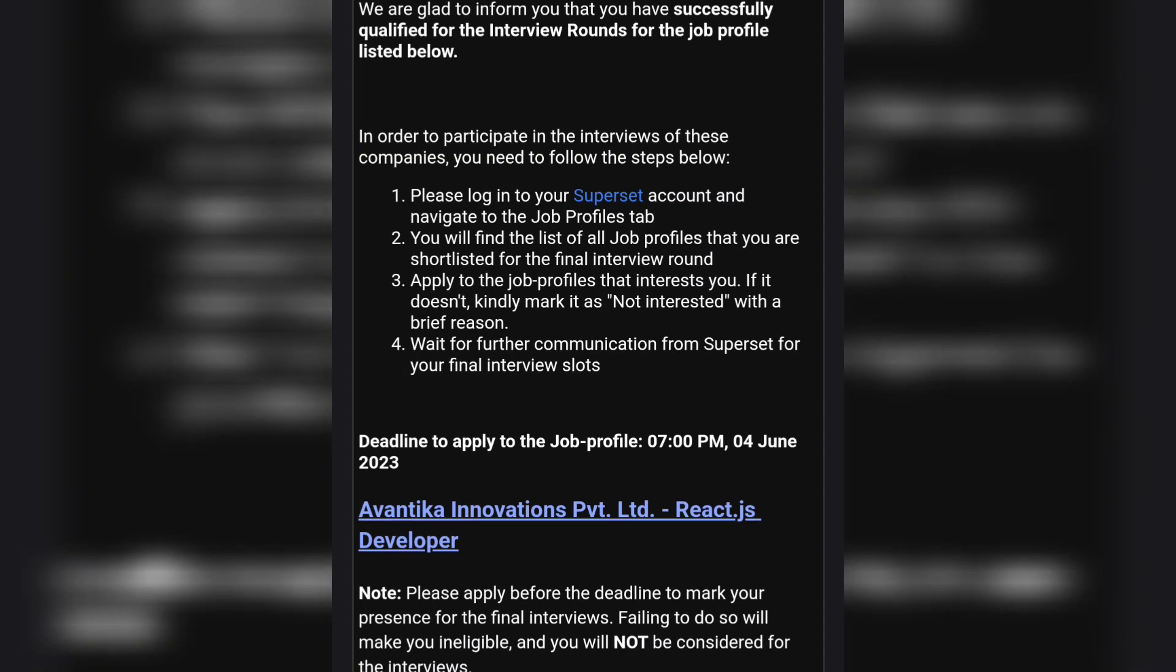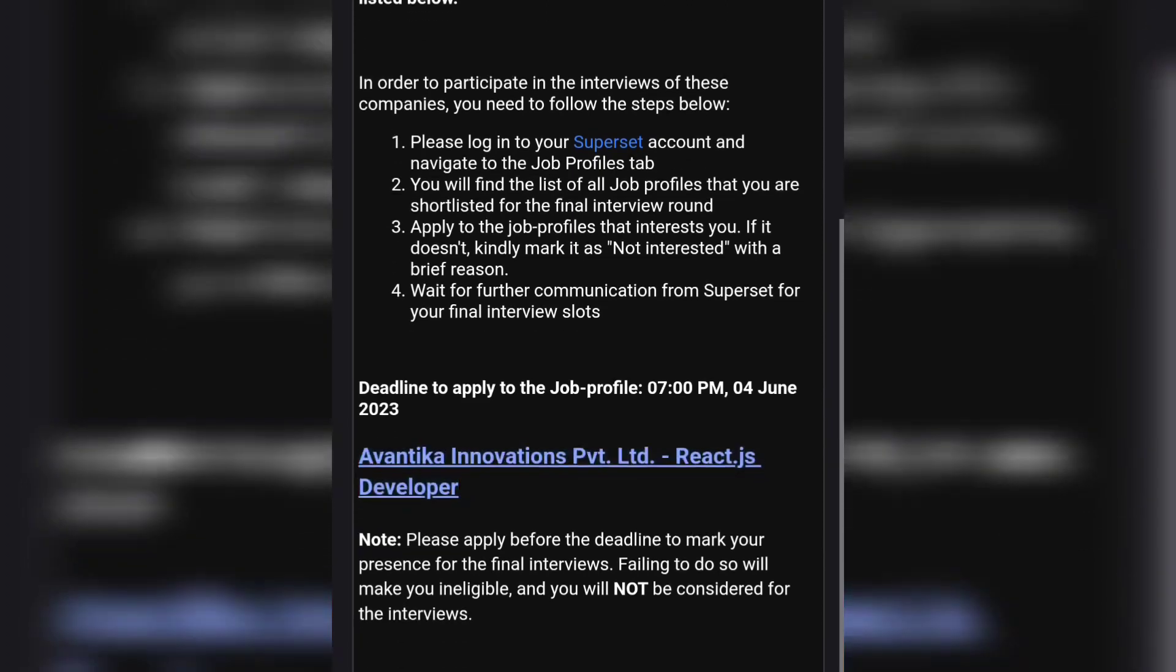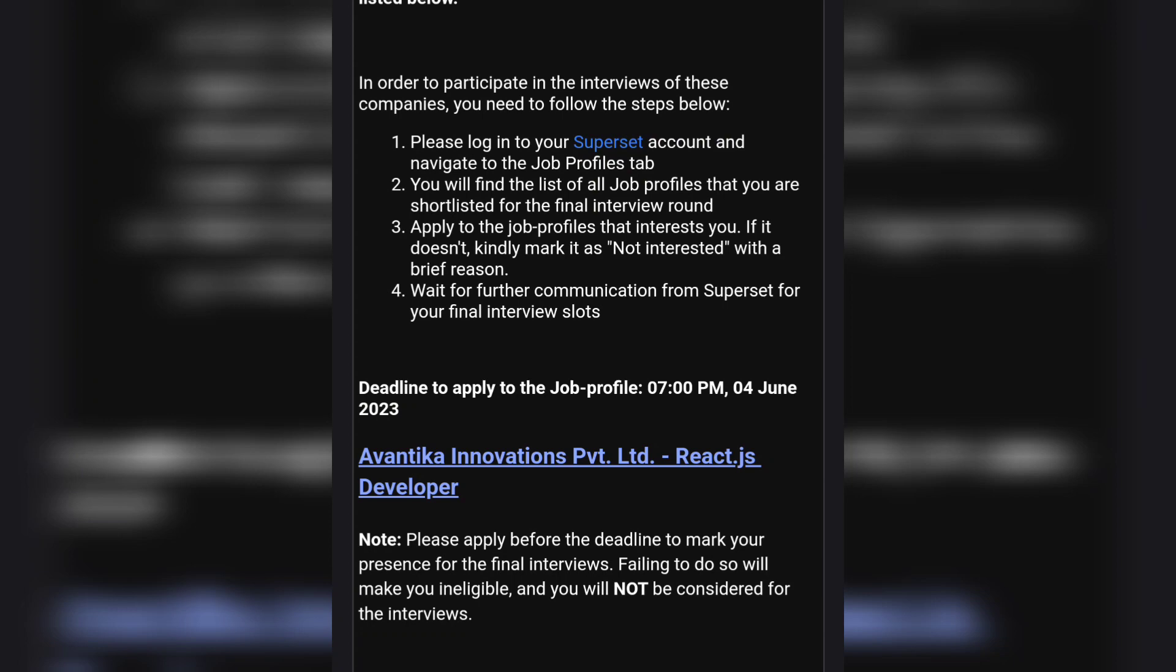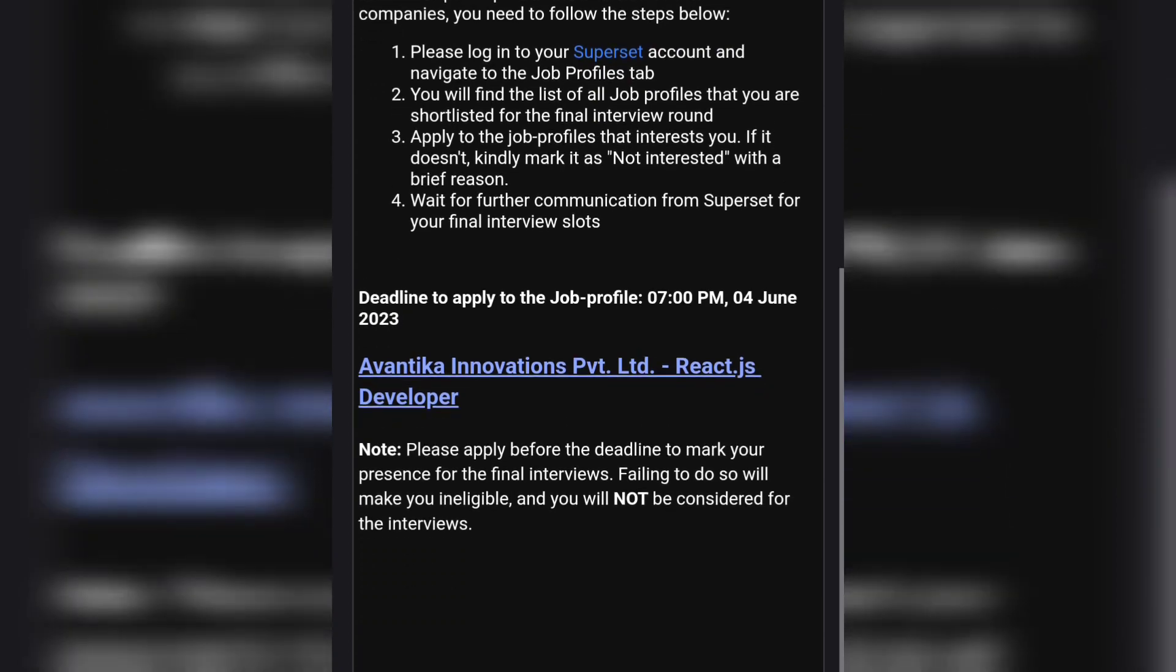For the further process, I will be telling you how it will be. In this video, I'm going to tell you how you can log into your Superset account and how you can navigate all the tabs, which is very useful.